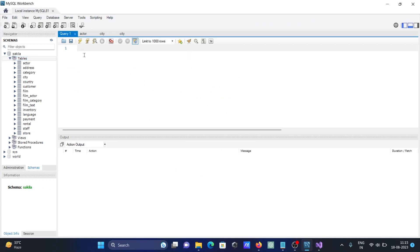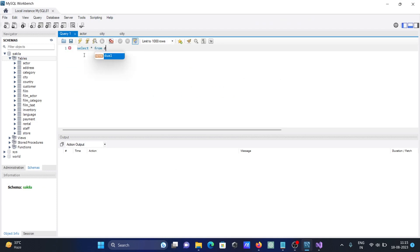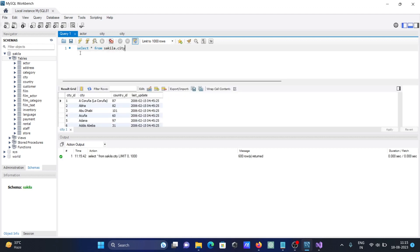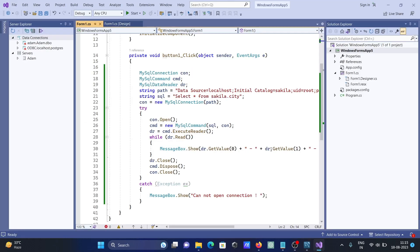If I go there and write select star from sakila.city, if I run this here, you can see sakila.city records are displaying, the same thing.